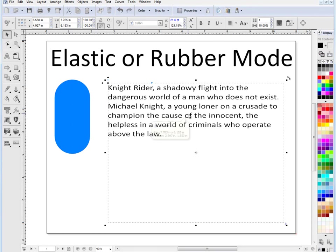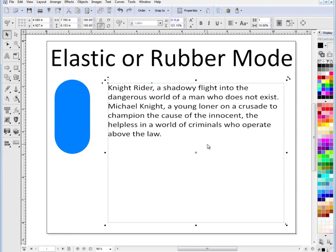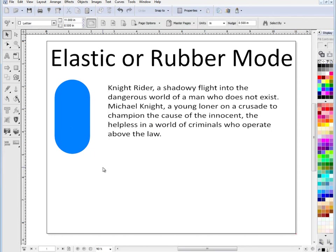So that's what rubber mode does. The advantage of rubber mode for text is that quite often you'll design a big piece of artwork with all these text boxes all over the place, and you'll suddenly realize that the point size is wrong or the text box is the wrong size.